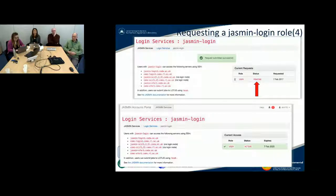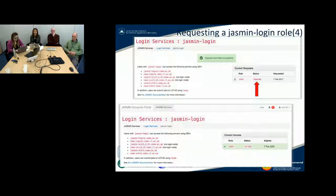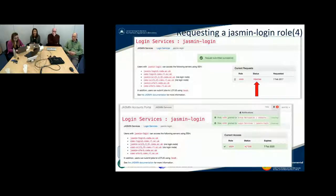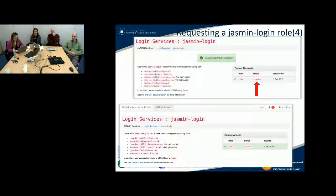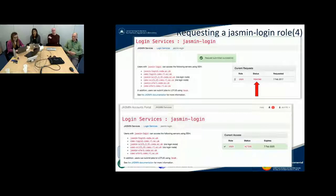Once you submit your request for the Jasmine login role, your request will be in a pending state as shown here, and you will receive confirmation that your request has been received. This goes through an approval process, and after approval you can check your email or check your notifications here, which will show that it's been granted. Your request will then show a status of active with an expiry date.